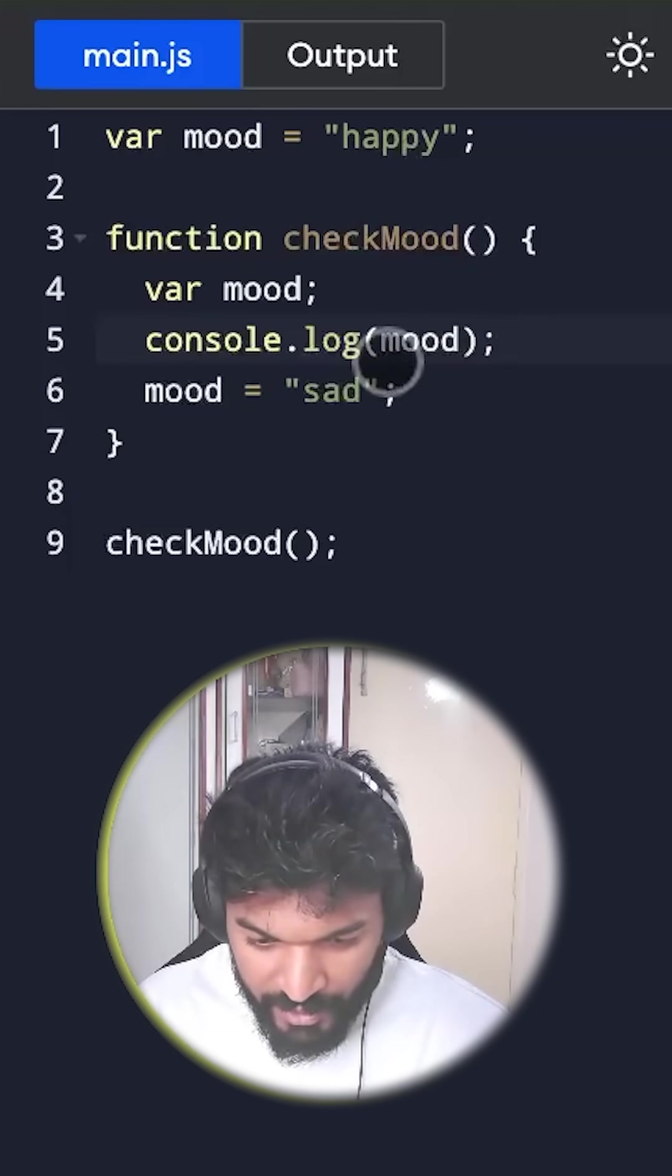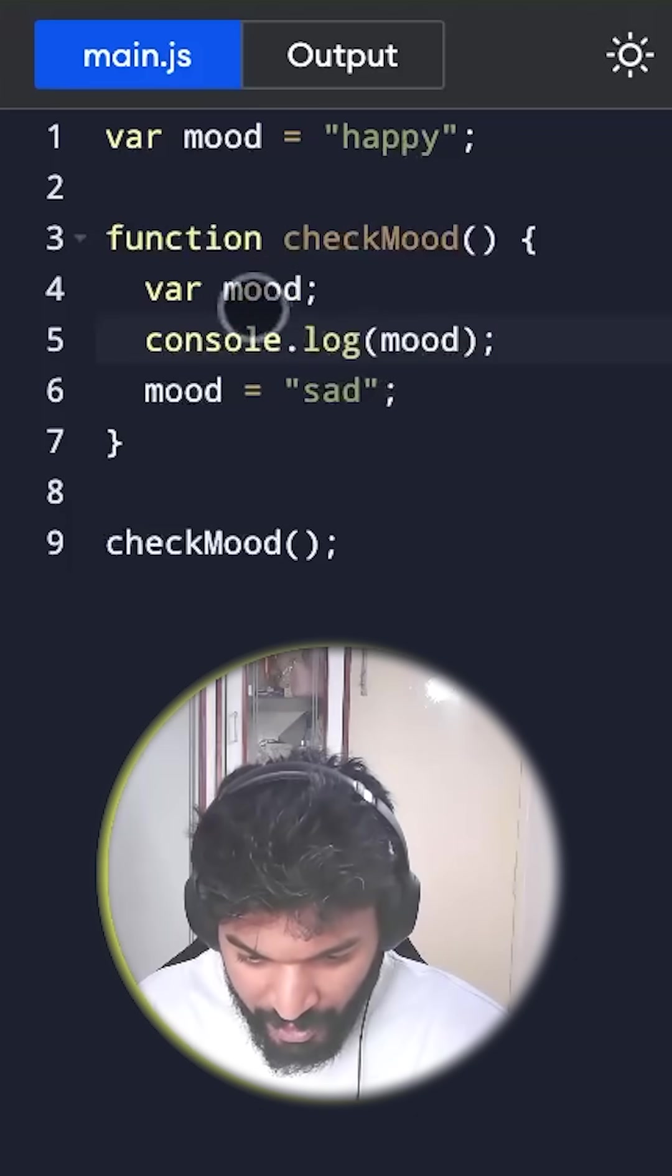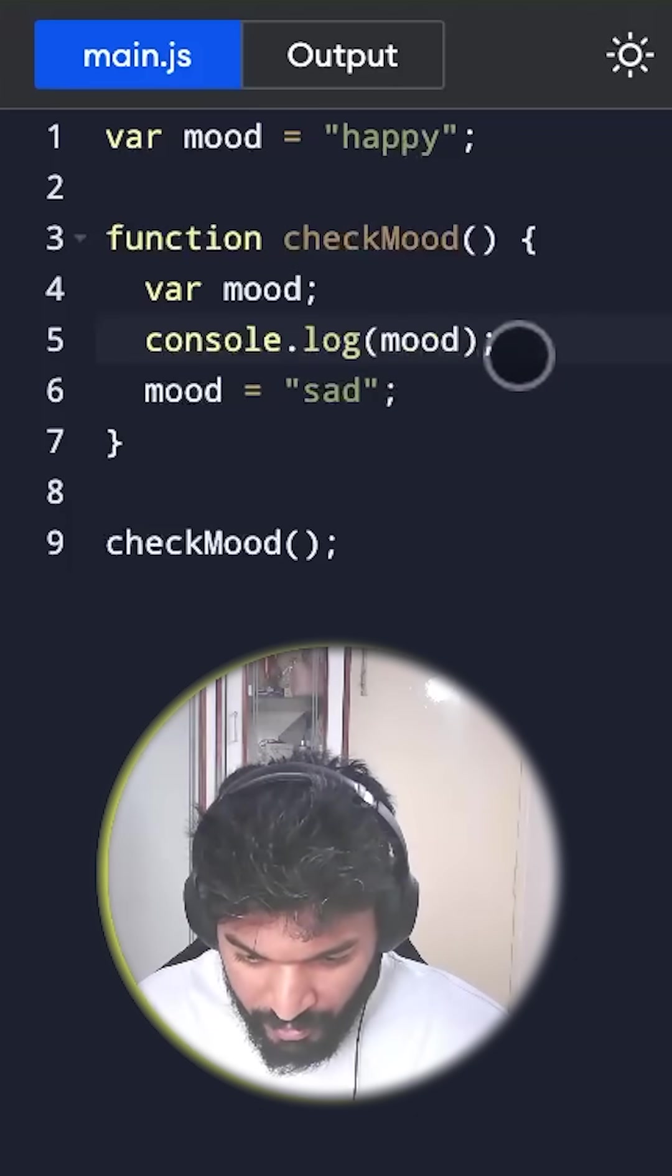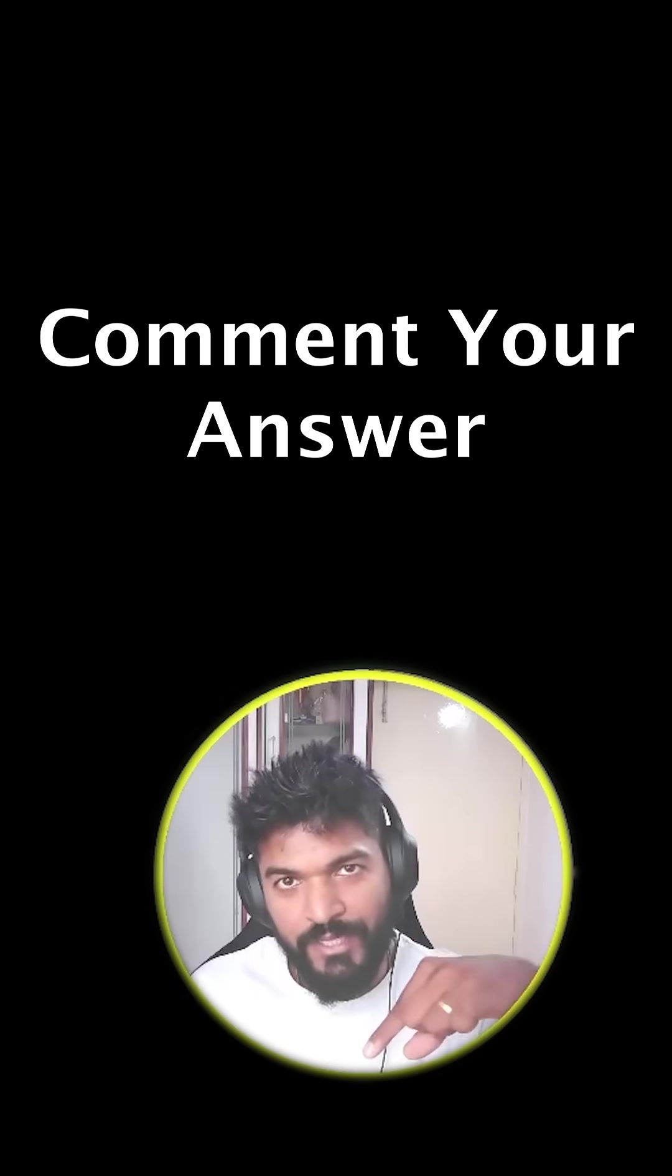Here we are asking what will the variable mode be logged as. Let me know in comments.